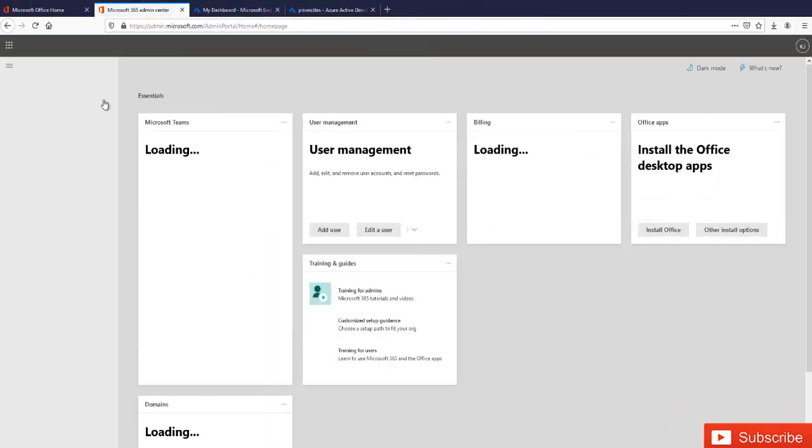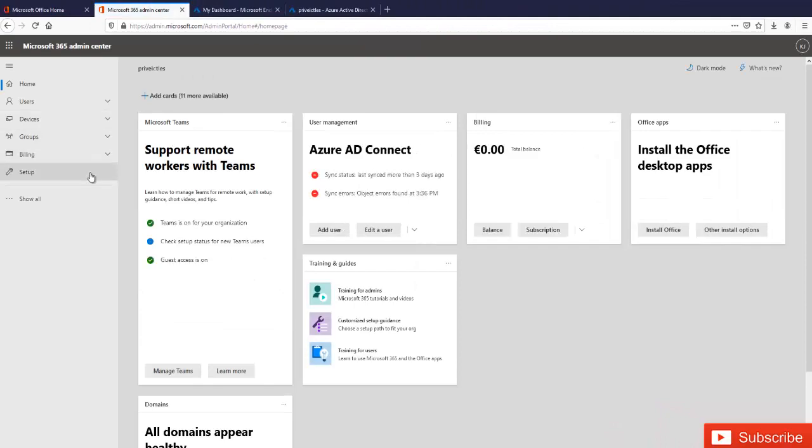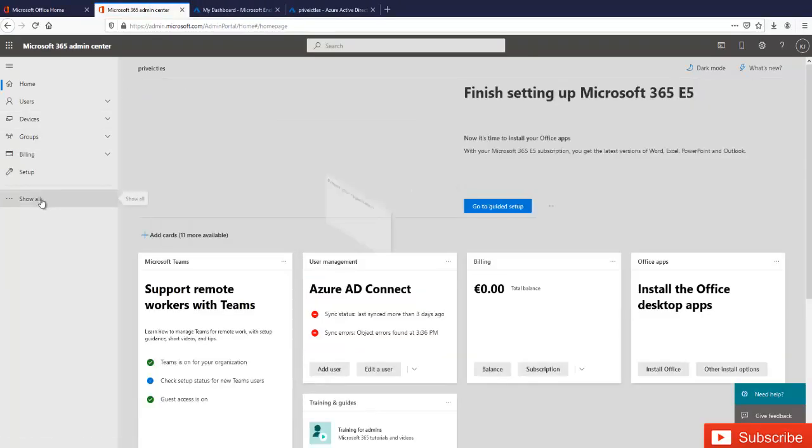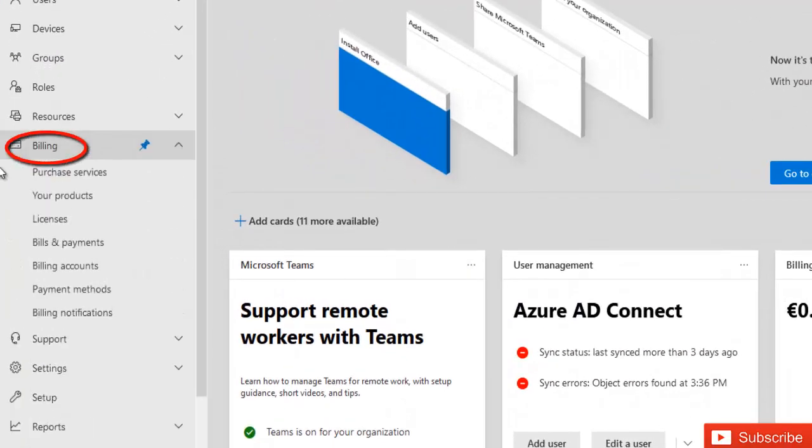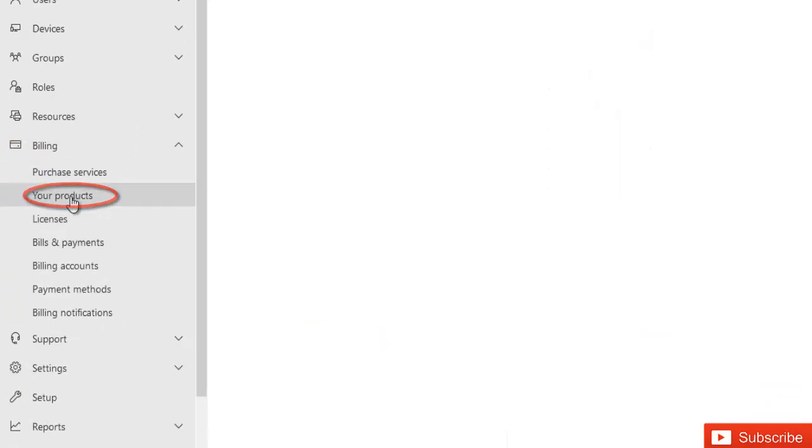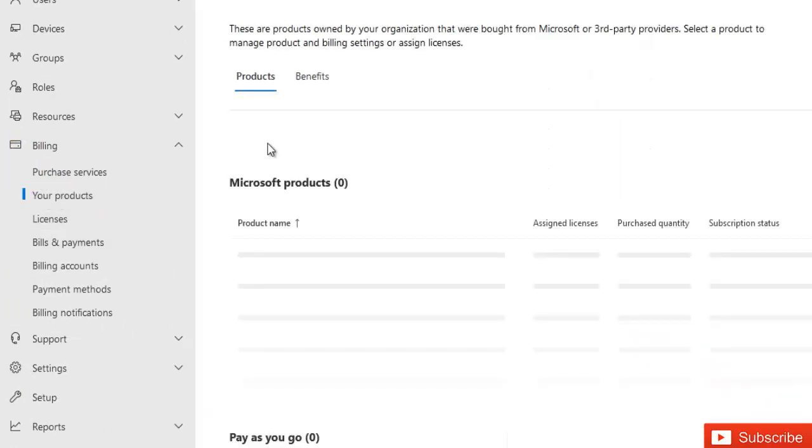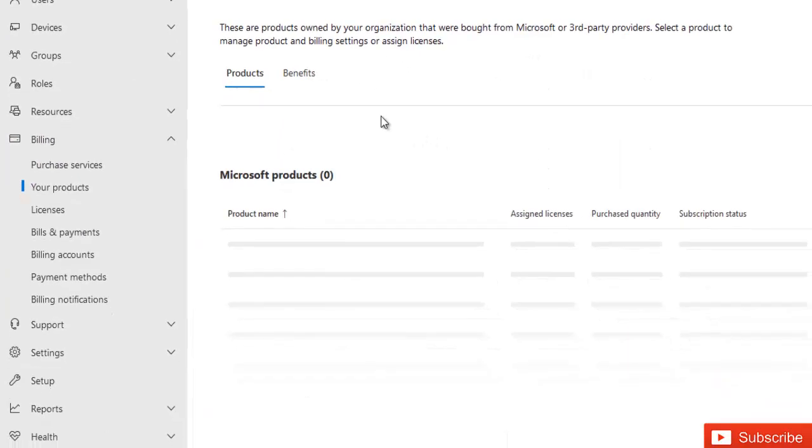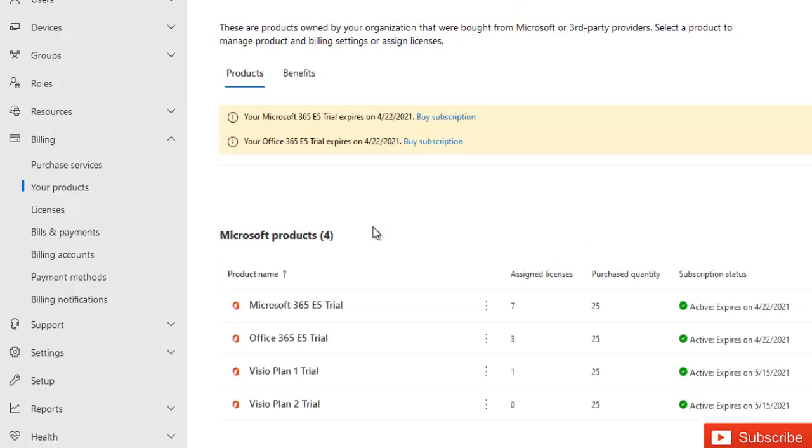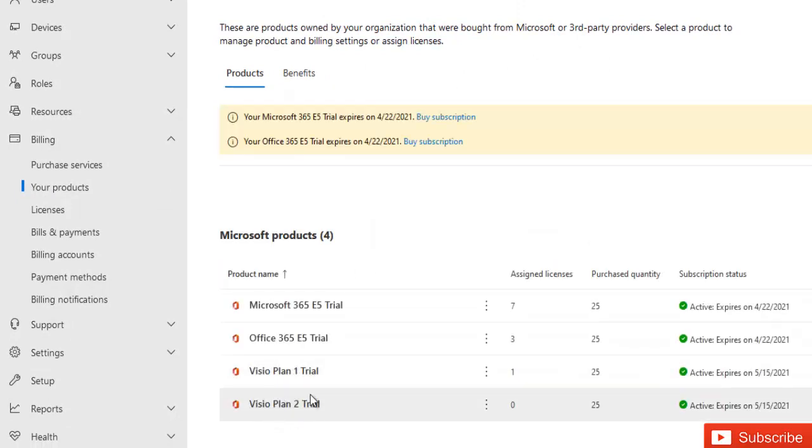So if I click continue and I go to show all, and then here under my billings I go to your products, you can see that I have, because I already had this, you can see I have the Visio Plan 1 and also have the Visio Plan 2.